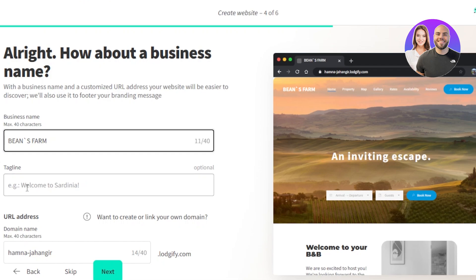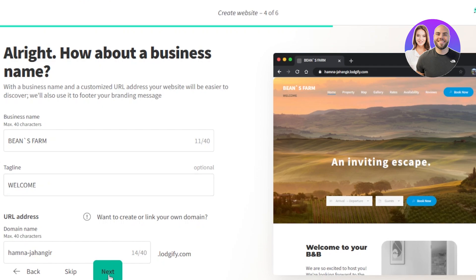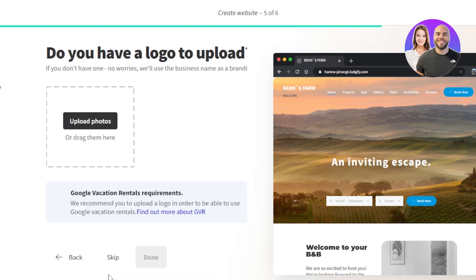And then we have a tagline. So I'm just going to go with the word welcome. Now we have to enter the URL address. This is going to be your logify.com. So you even get a domain with Logify. Click on next and your information will be added.